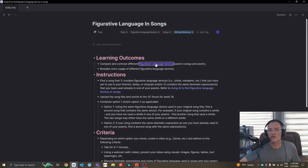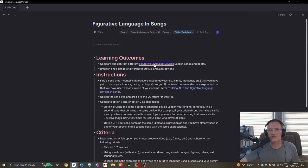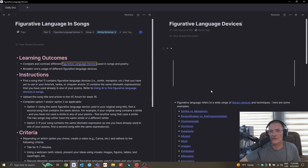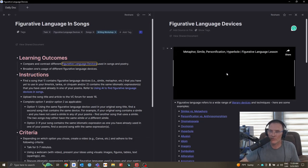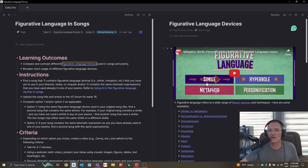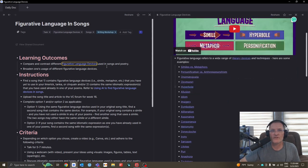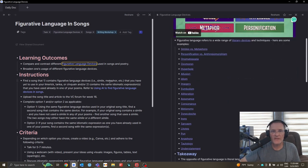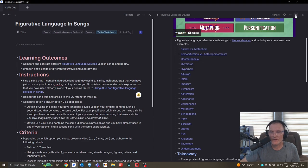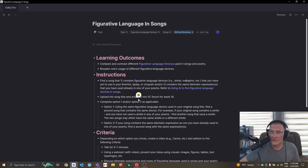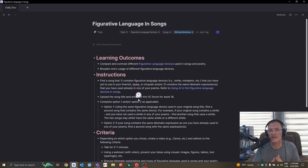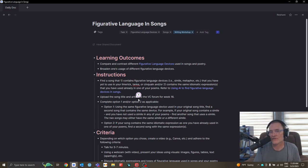If you need to review the figurative language devices, feel free to refer back to the prior weeks where we talked about the different types of figurative language. And again, as I mentioned, feel free to use AI if you need to in your search for songs that contain different examples of figurative language devices.